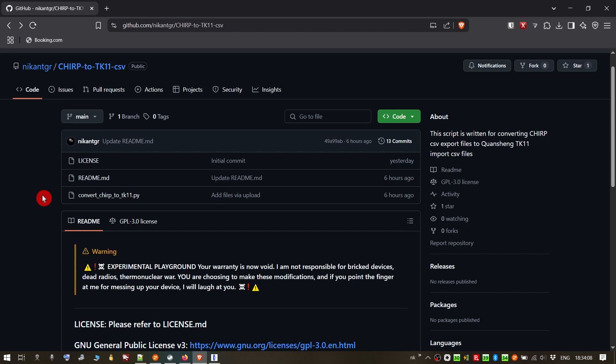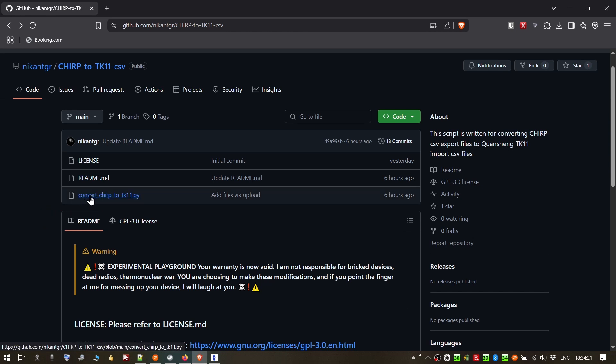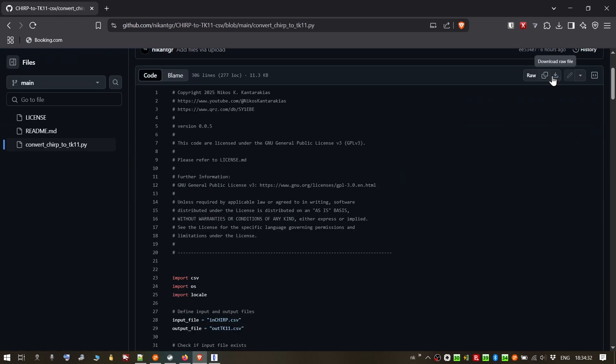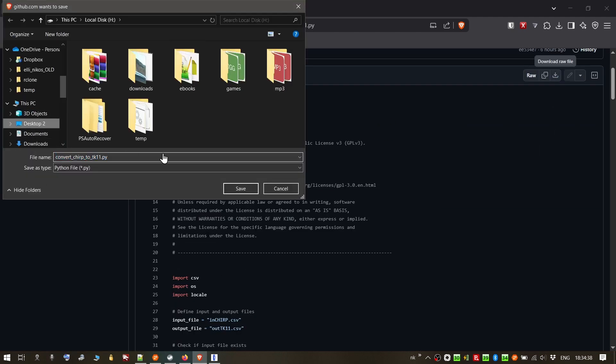Now I have to say, please read the readme file that is online in this repository. It might answer some questions that you might have. The script that is necessary to download is this one, convertchirp2tk11.py. It's a Python script as I said. Let's download it to our desktop.